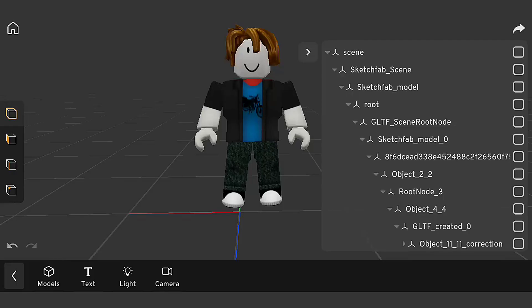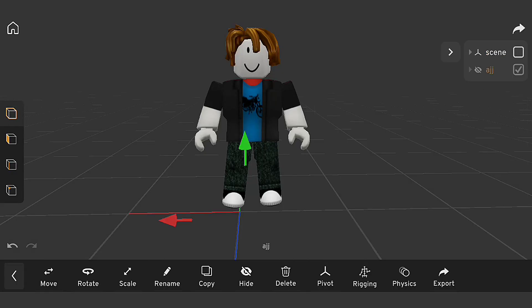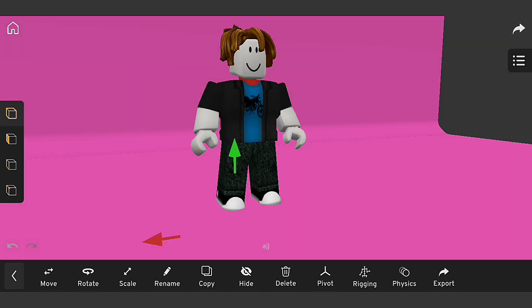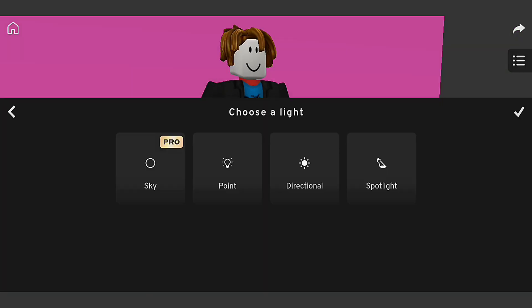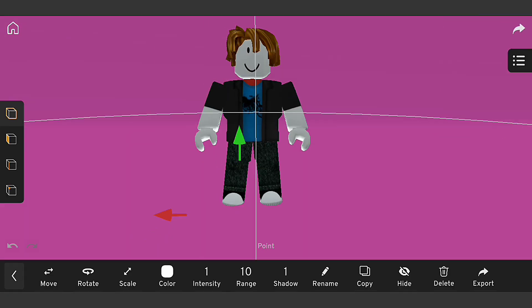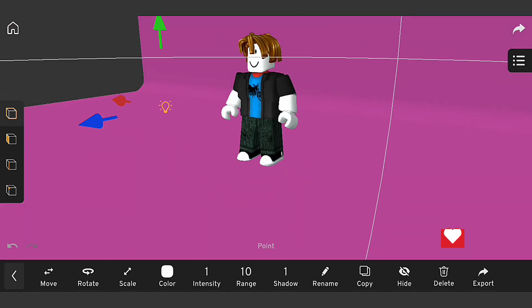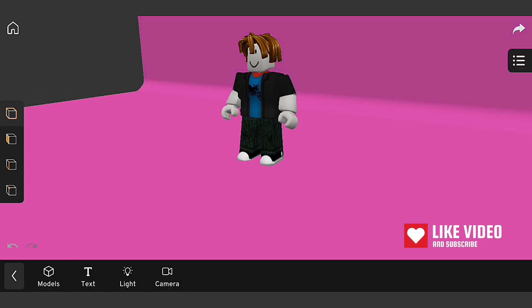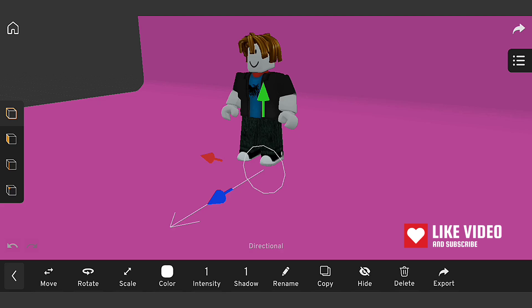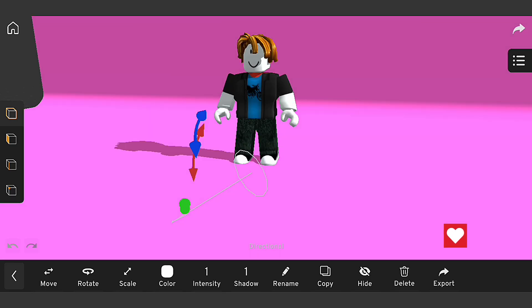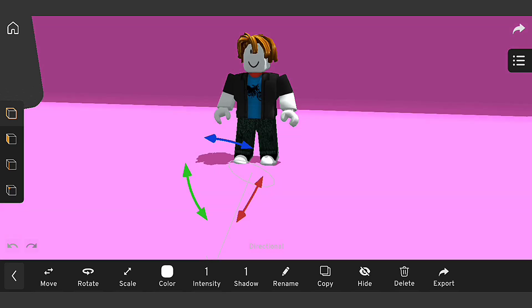And that's it. We've successfully rigged a Roblox character in Prisma 3D. By following these steps and tips, you'll be able to create stunning animations and movements for your Roblox characters.